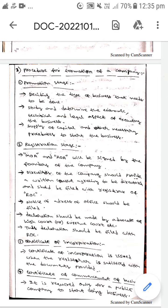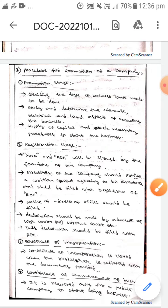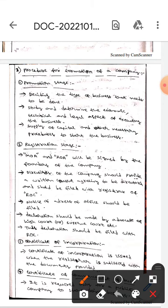The next stage is the registration stage. Here the MOA and AOA will be signed by the followers of the company. Then the directors of the company should provide a written consent, agreeing to be directors, and this should be filed with the Registrar of Company, which means ROC.